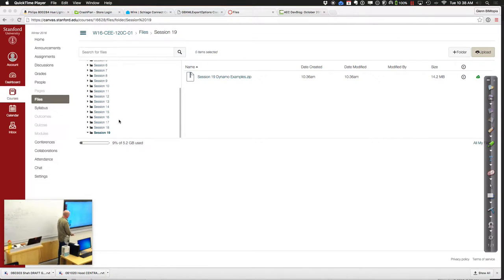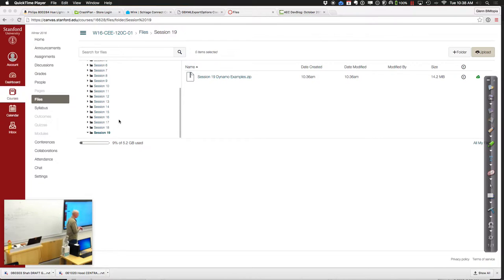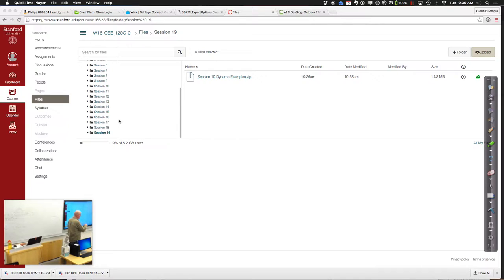Welcome back for session 19 of CE 120C. Today is really more of a work session. What we're going to do is talk a little about some different projects you're working on and the overall flow and organization of how you can approach these things. We also went through and worked on an example based on the energy analysis node, which a lot of people are looking at and trying to use. We put together some basic Dynamo scripting that uses a little bit of Python in the background to launch the GBXML and do the energy analysis.